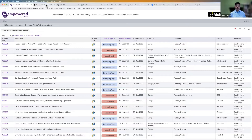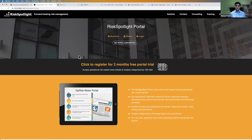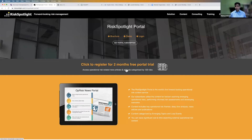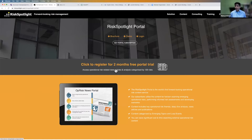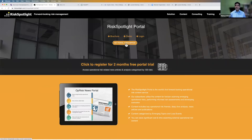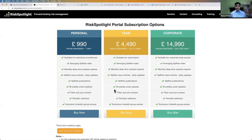I think most of you are already subscribers, but if you're not, you can get a two-month free subscription to the portal. You can register without entering credit card details, so you don't need to worry about canceling after two months. You can utilize the content I'm sharing today and if you find it useful, you can decide to purchase the subscription. Subscription options include a single user at £990, plus team and corporate subscription options.